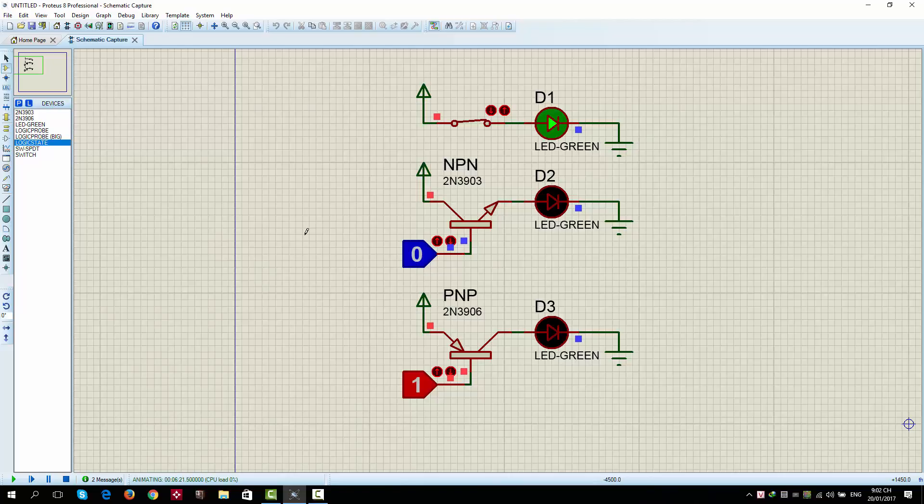Next, we will together build one gate, a very simple gate, the invert gate.